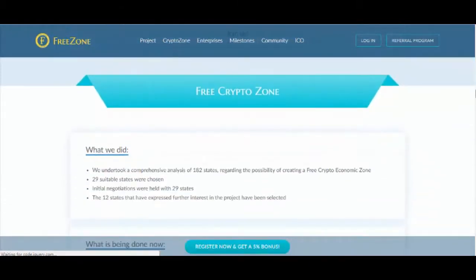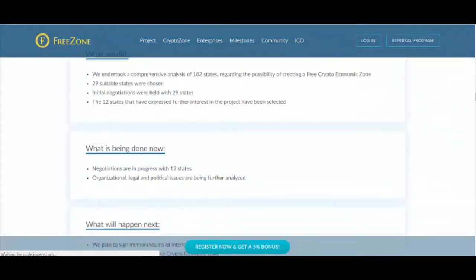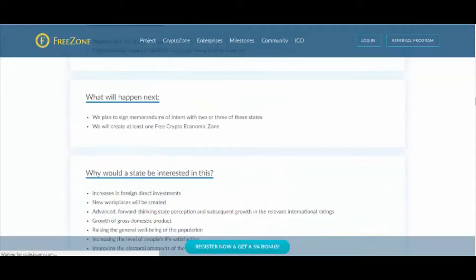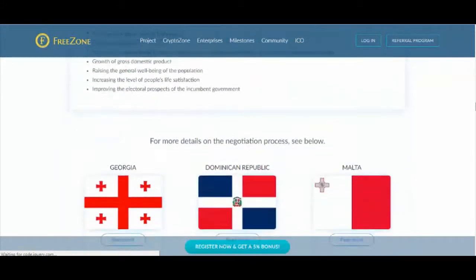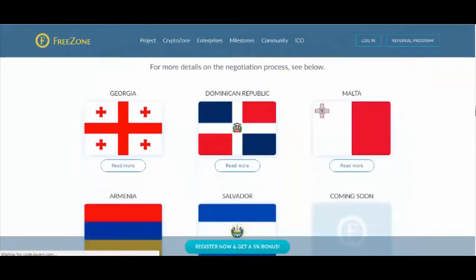This total is divided by 500 million tokens, and the resulting number is the basic token price in Ethereum.